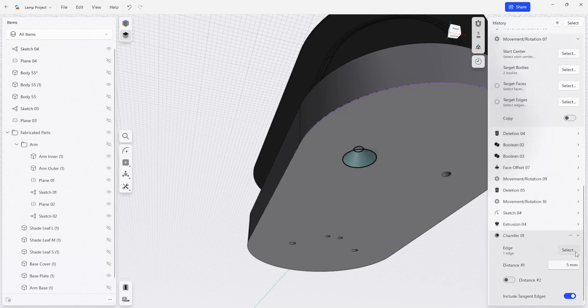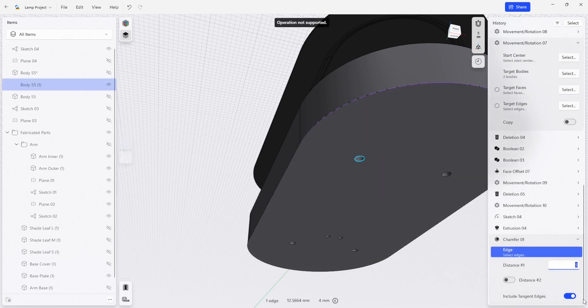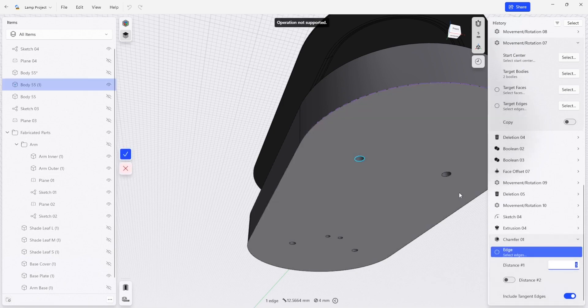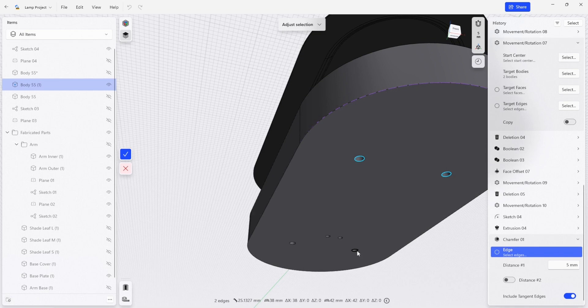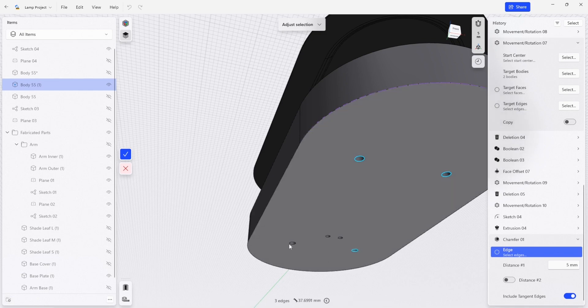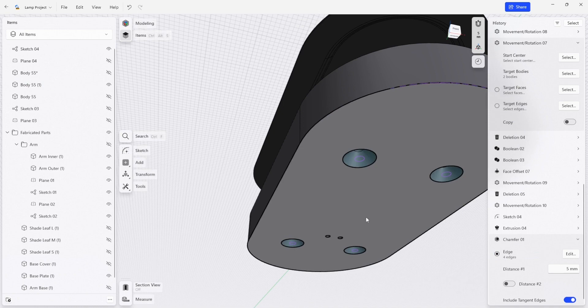So I'm going to click on the chamfer history element here and I'm going to click select. And I'm also going to select these other edges, which are going to be included in the selection for that chamfer. So then I'm going to click check.